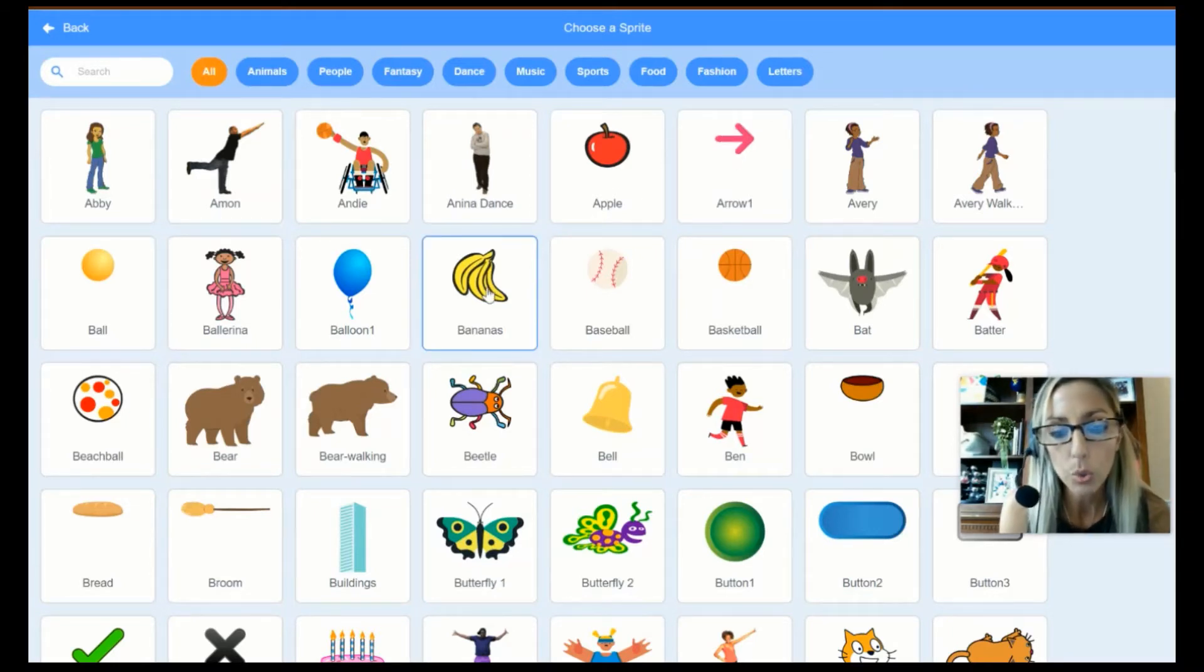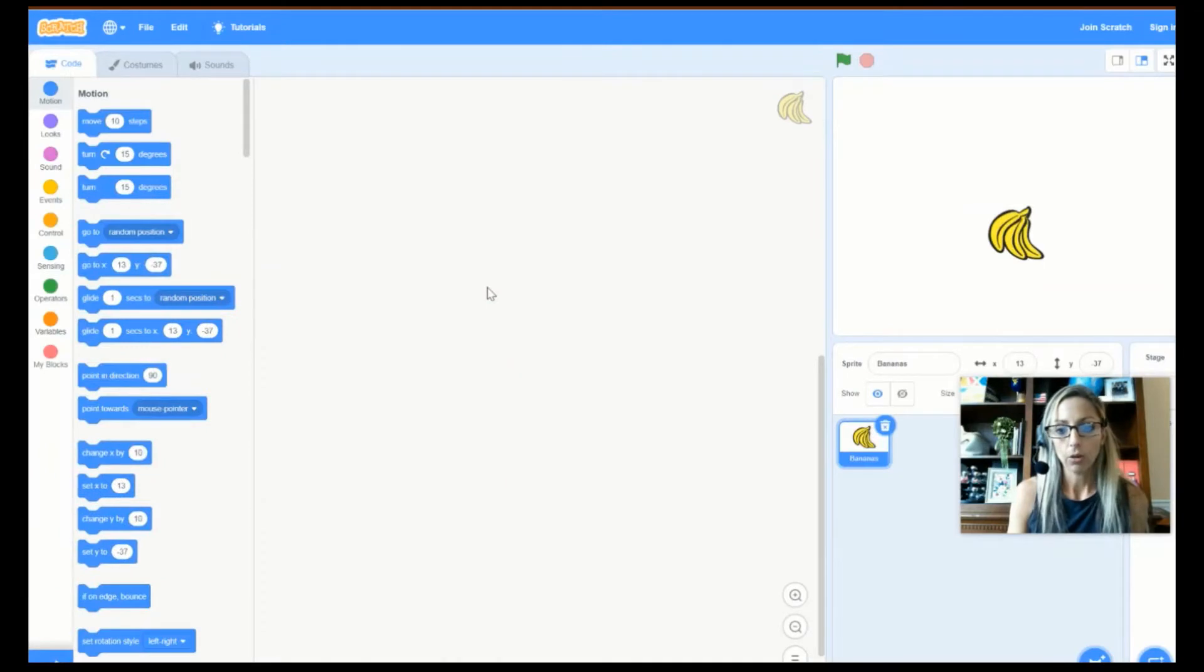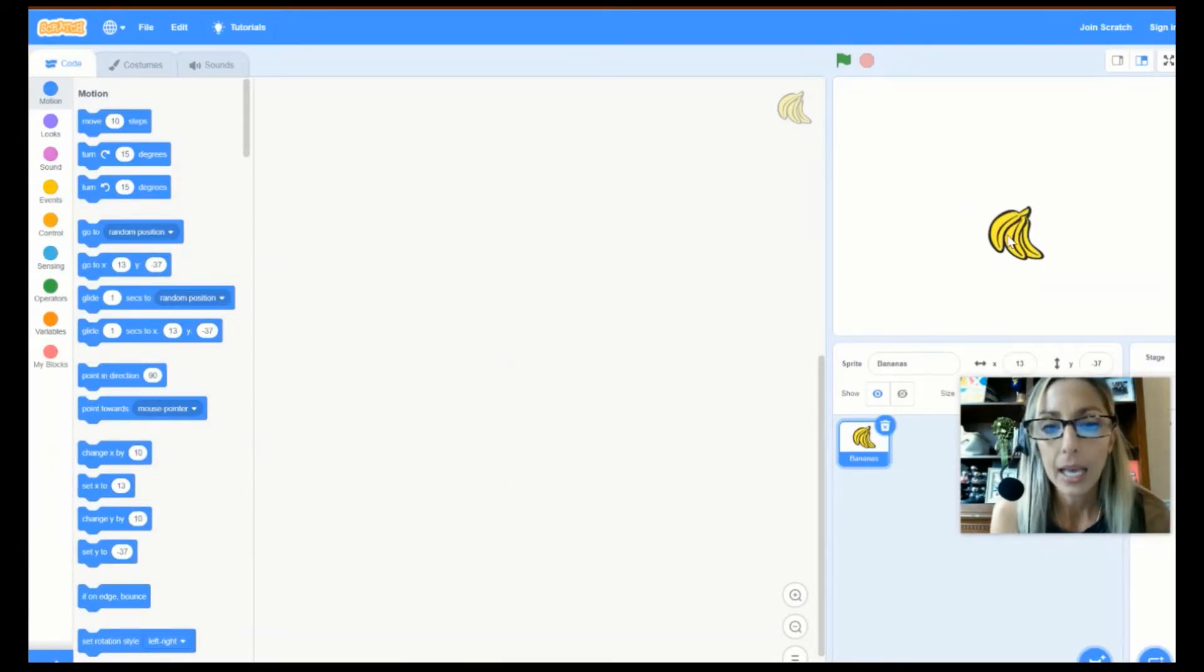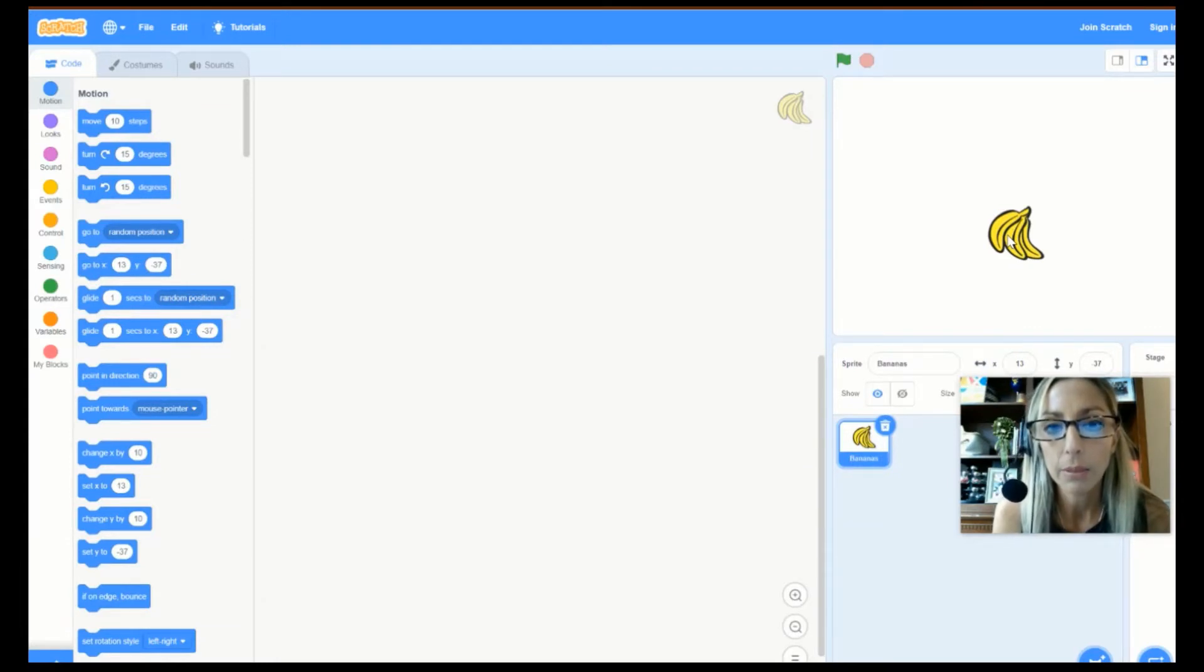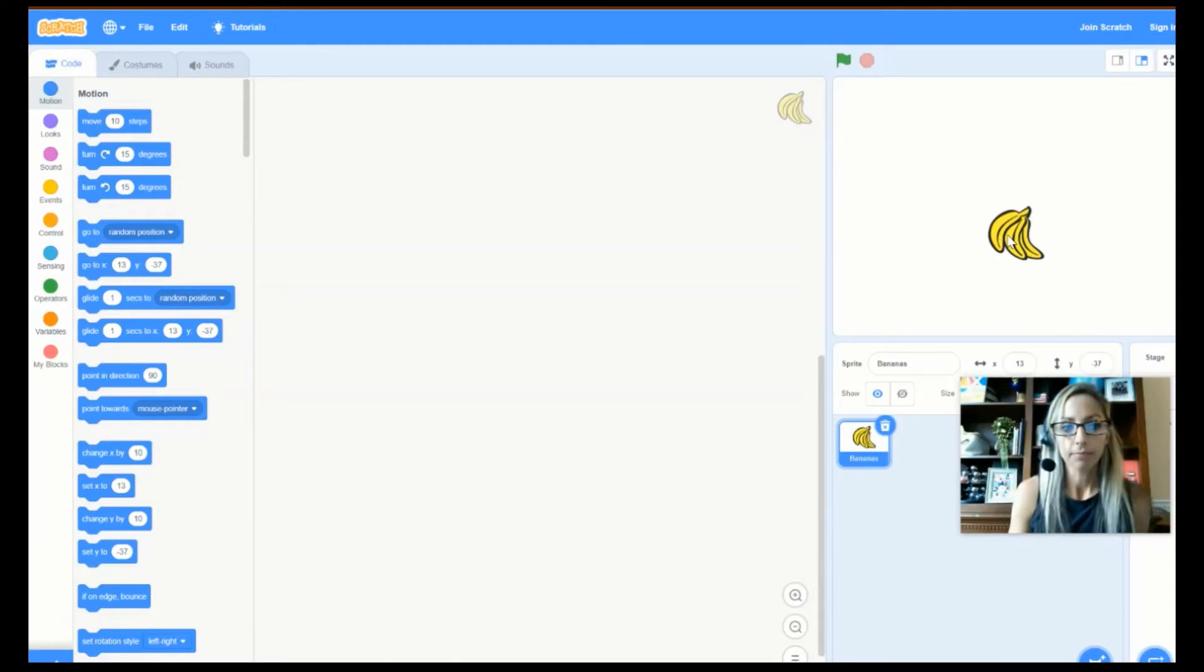Okay. So, there's my Bananas Sprite and you see them right there. And for this project, we are going to make him say, Hi, my name is Bananas.